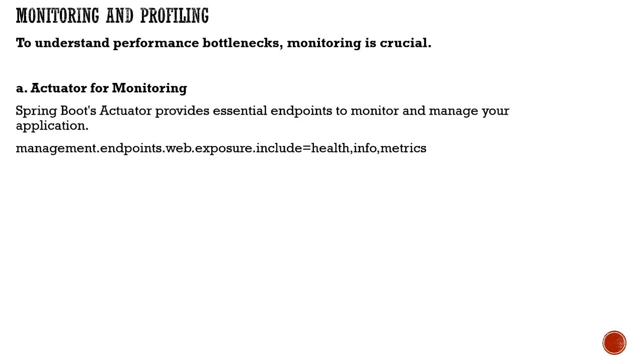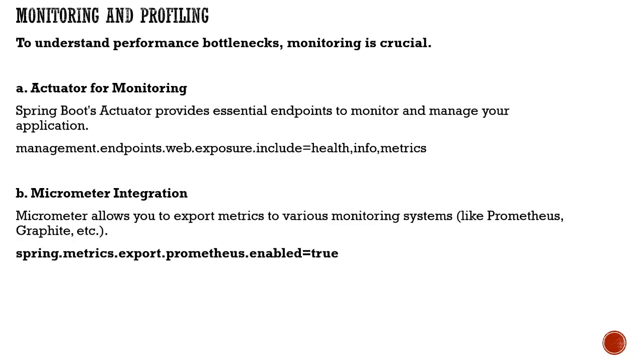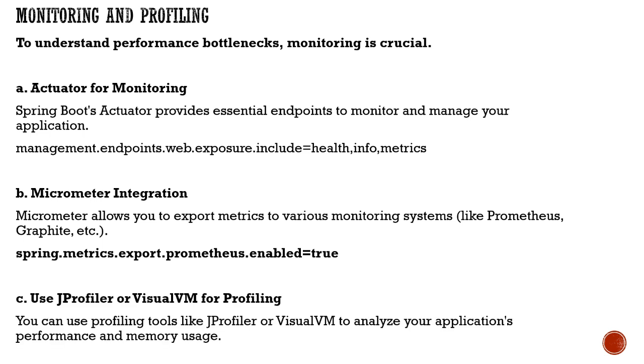You also need Micrometer integration, which allows certain metrics to be downloaded and monitored. You can have Prometheus integration and Graphite as well. You can enable those in your configuration.